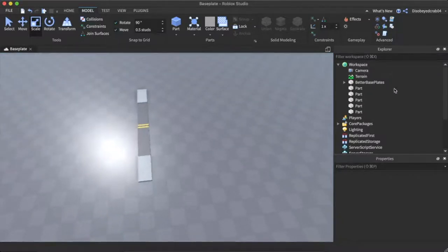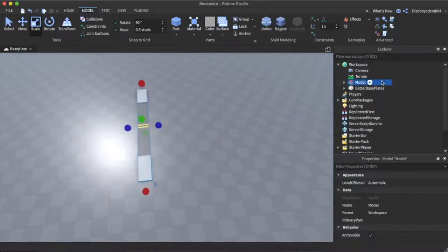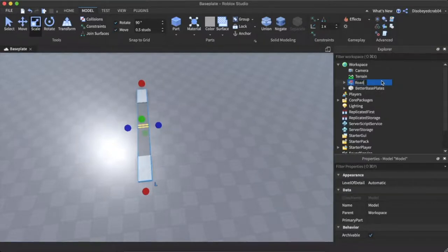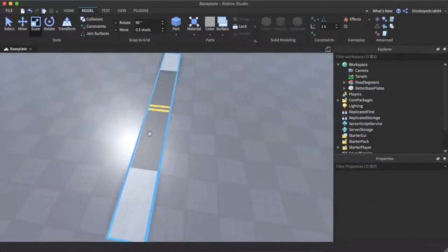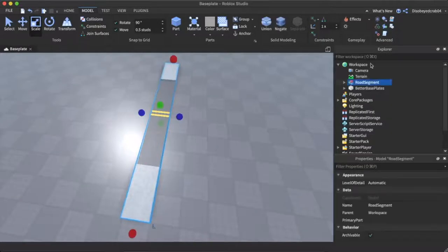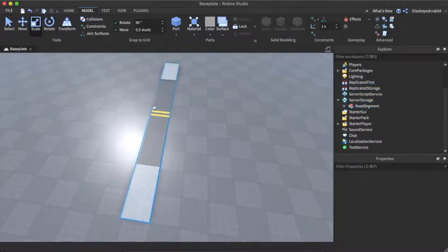We can get all these together and press Command G to group it. We're going to call this 'road segment'. We'll duplicate it and whip it into a service folder just in case.